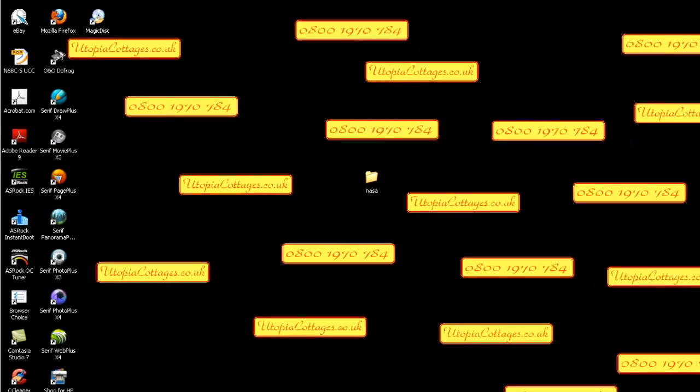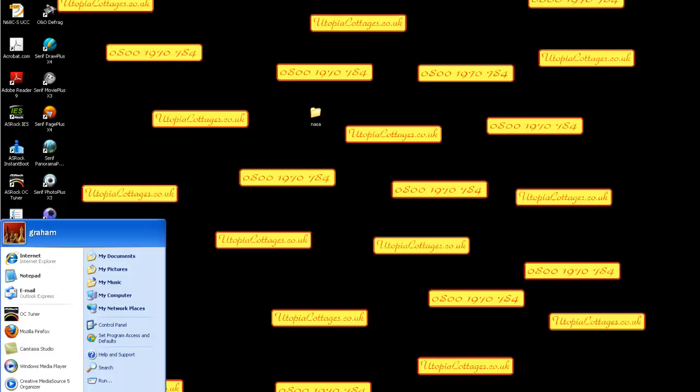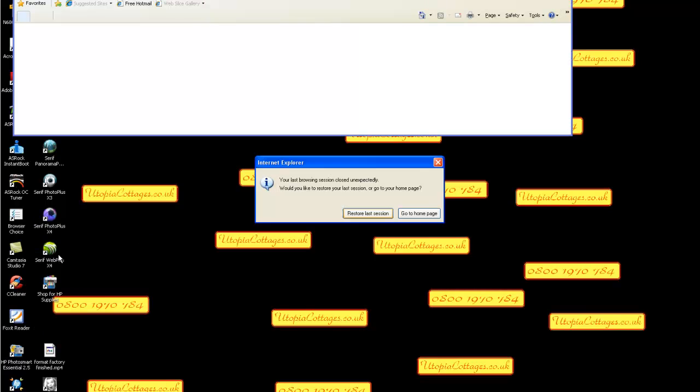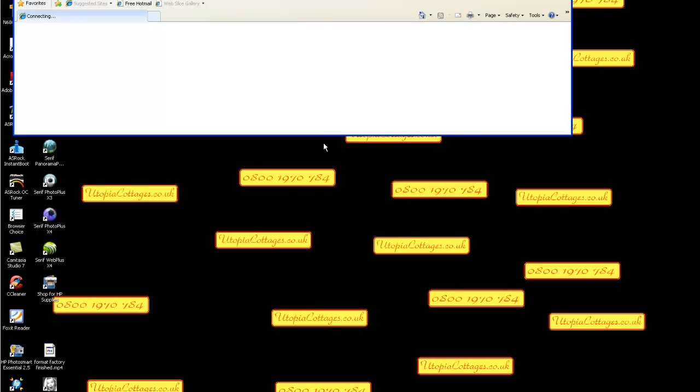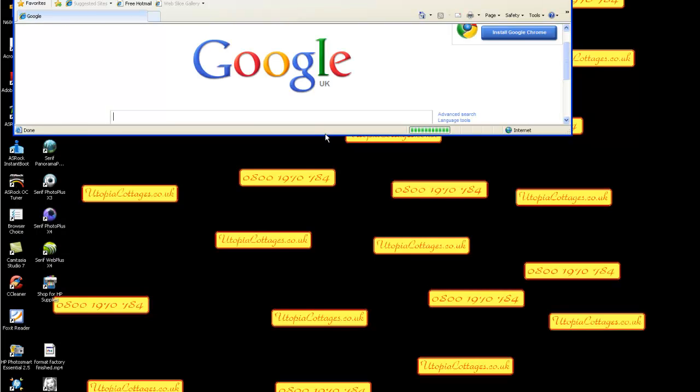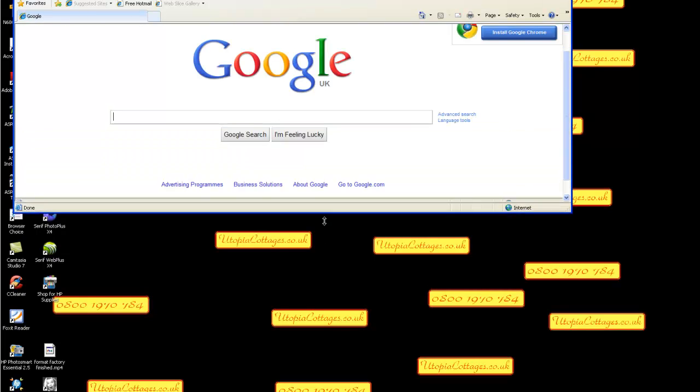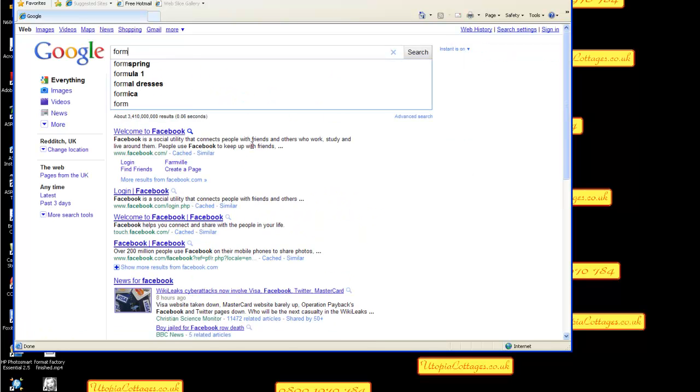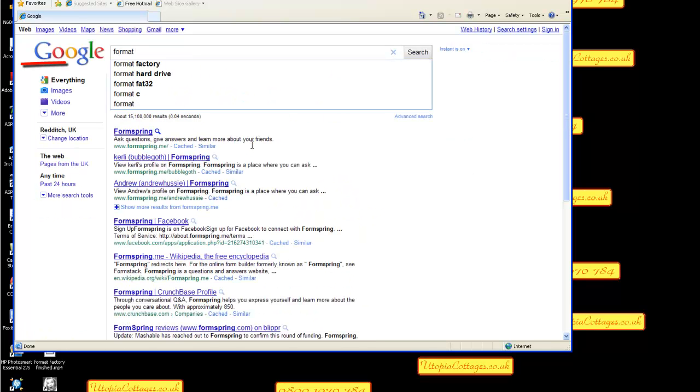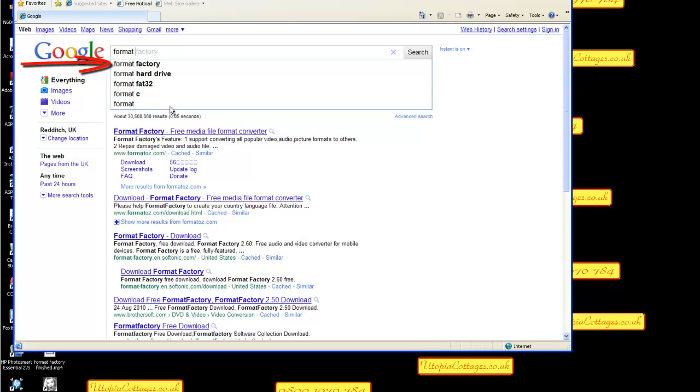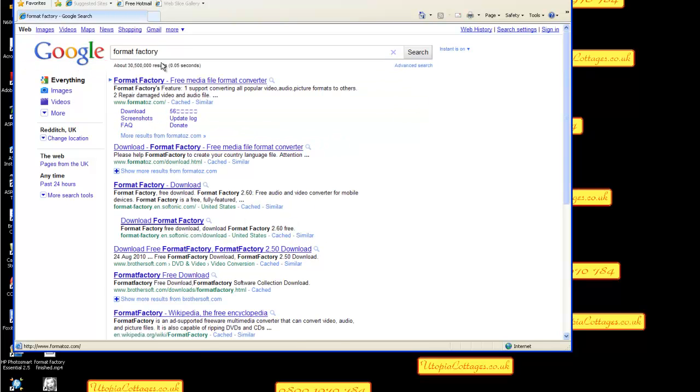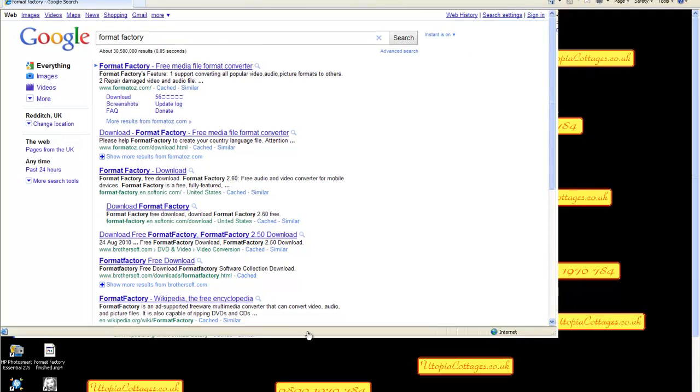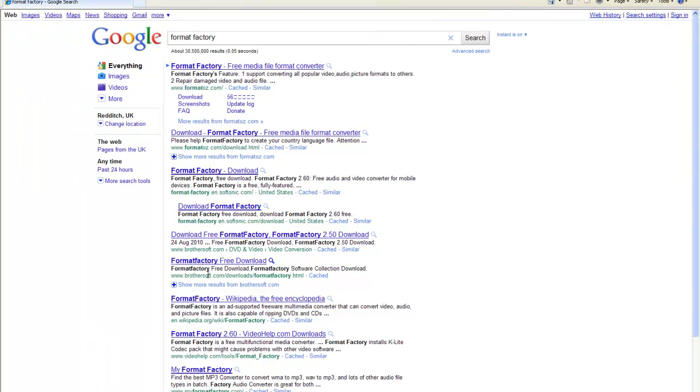So let's go and get some software. There we go, Format Factory.